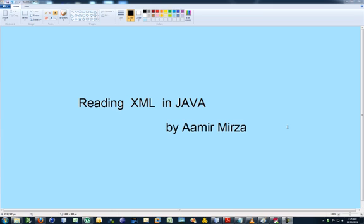If you don't know what a Java object is, please stop this tutorial right here and go read a good book which gives you at least an introductory course into what Java objects really are. If you have that concept, then please go ahead and I'll try to explain how XML files are read in Java.